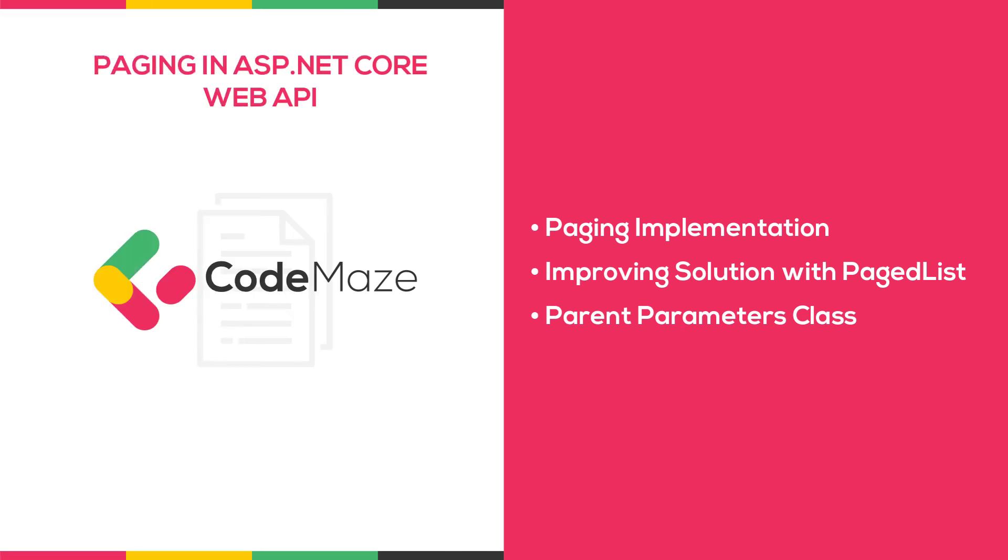In this video, we're going to learn how to implement paging in ASP.NET Core Web API. Paging is one of the most important concepts in building RESTful APIs.